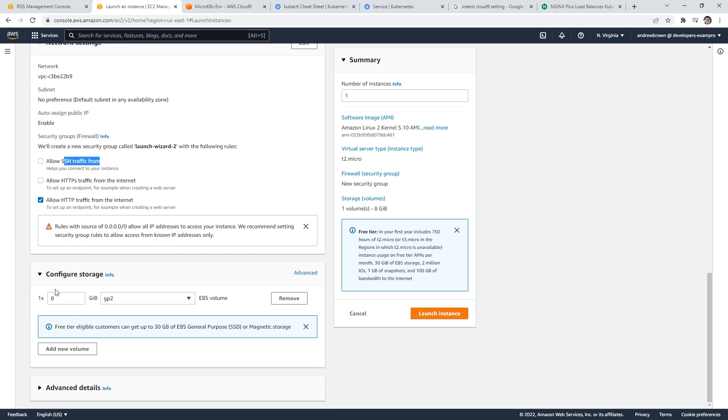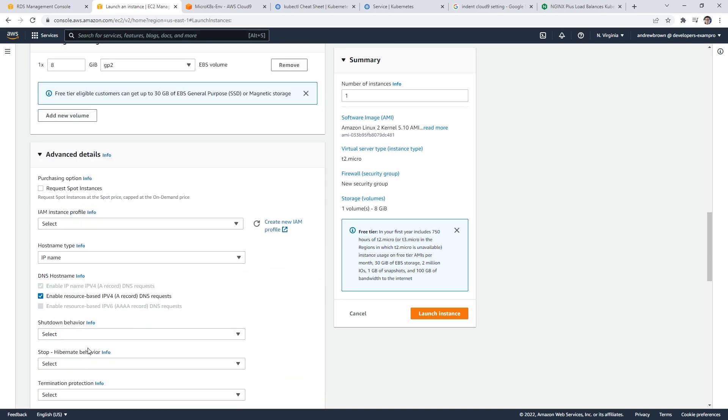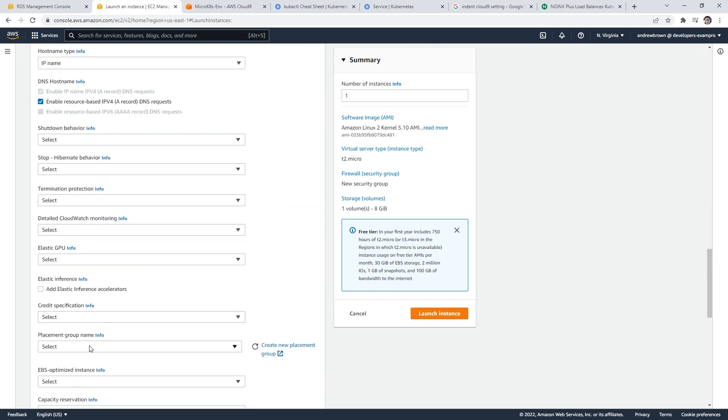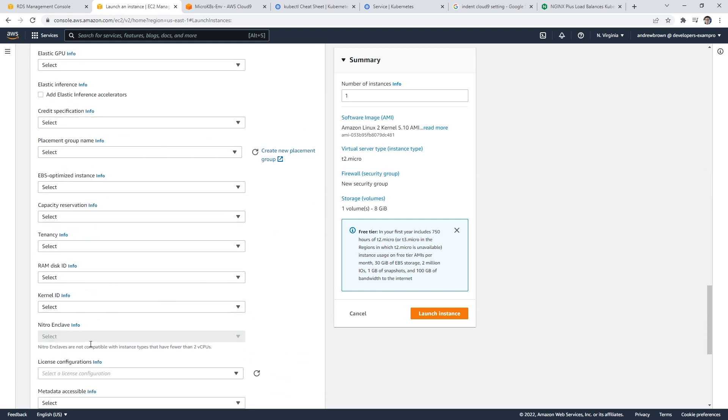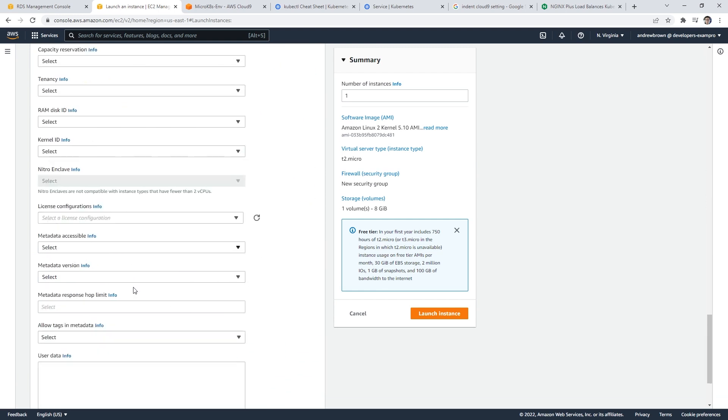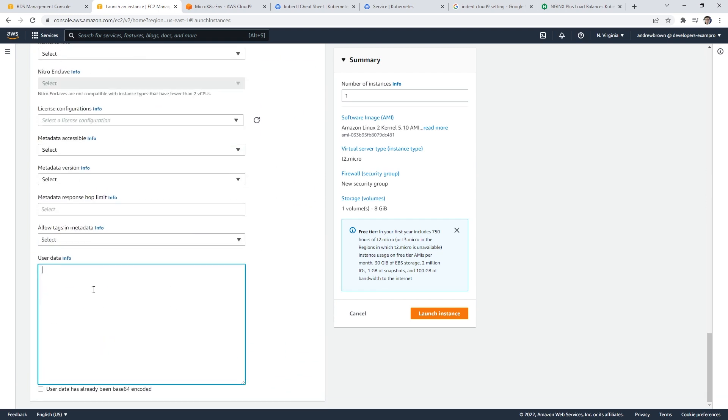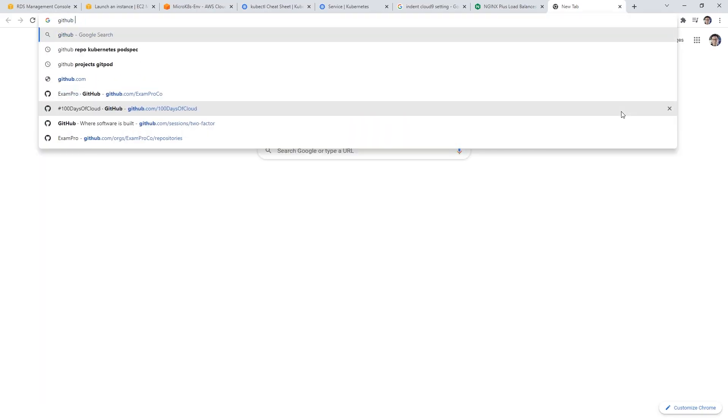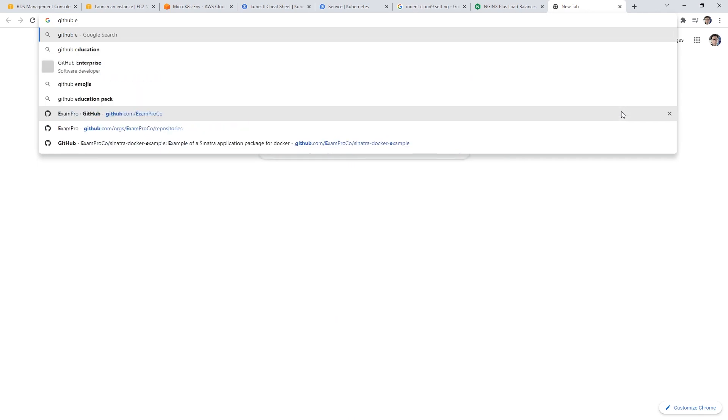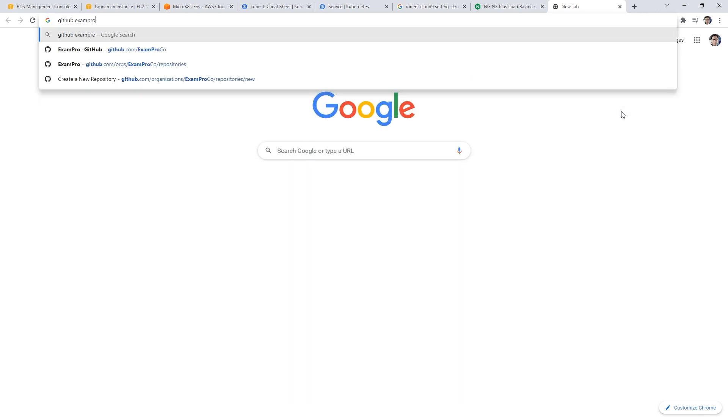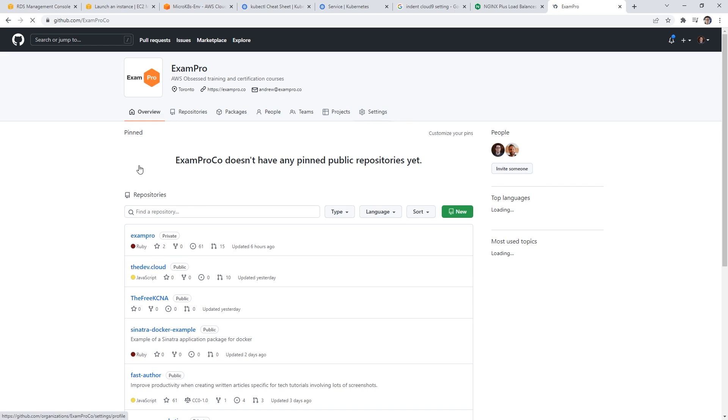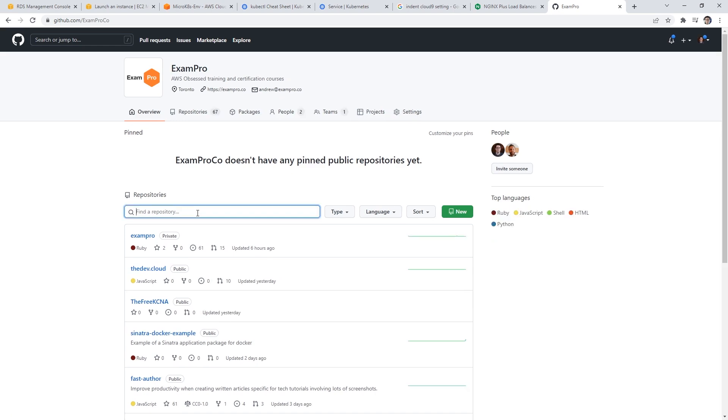Down below the storage is fine. And then we got to go to advanced details. And this is where we're going to go all the way to the bottom. And this is where we're gonna enter our user data. So what I want to do is install an Apache server. I've done this a lot of times, but I can't remember. So what I'm going to do is just go to GitHub, and go to ExamPro codes, I probably have an example because I've done so many times.